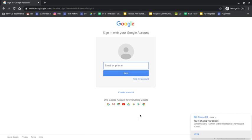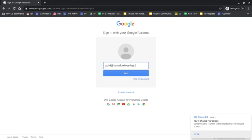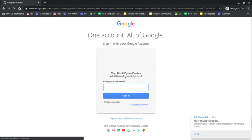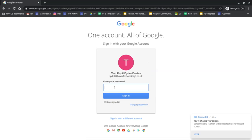So if I click on Sign In, each pupil in the school has got a unique username that they'll be asked to record at the start of the year, and they'll be asked to set their own password. So I'm just going to type in my username. And remember, it's at haverfordwesthigh.co.uk. And then my password and sign in.